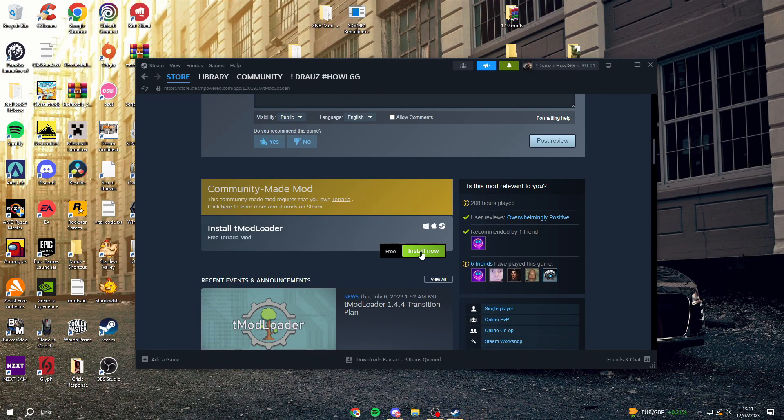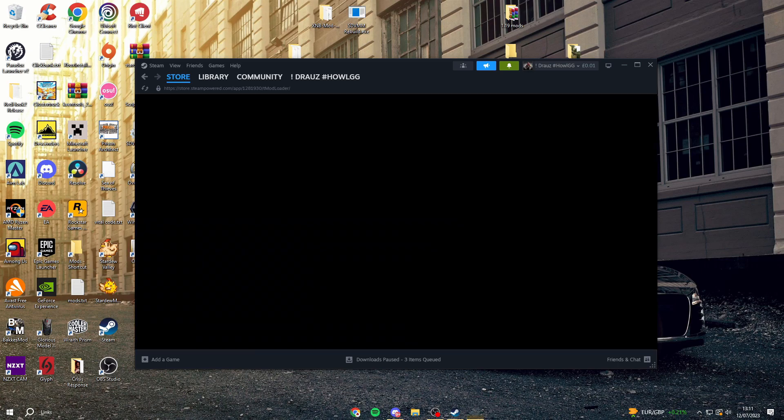If you don't already own Terraria, you'll need to go and buy it, and then you can get access. Install it, and then once it's finished installing, you can go and open it up.